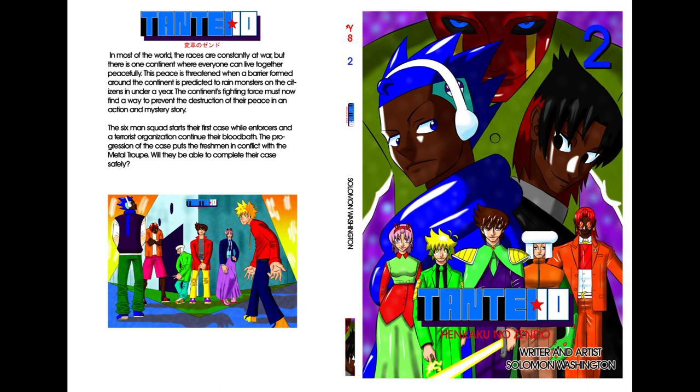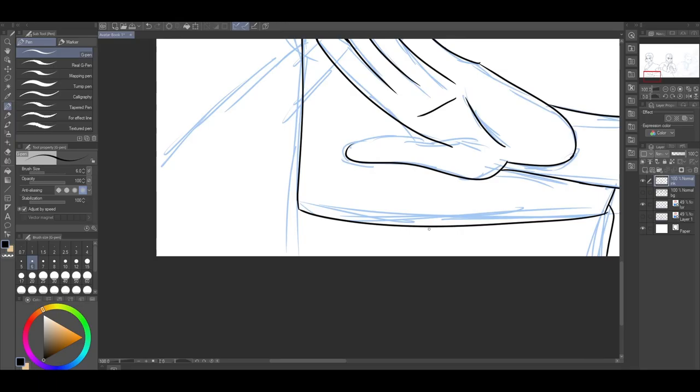Quick update. I've recently released the second volume of my manga. Check it out when you have the chance. Now, episode 11.